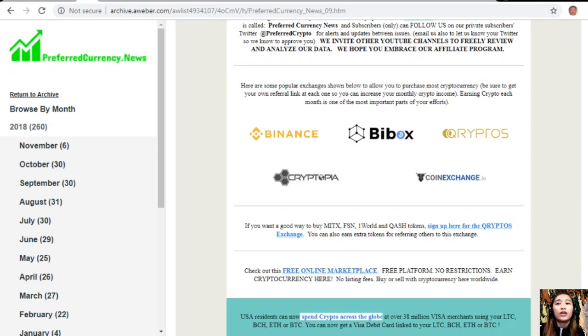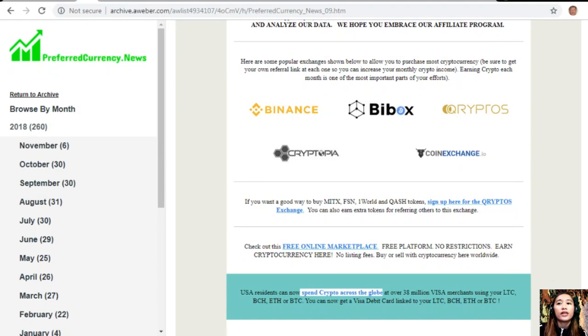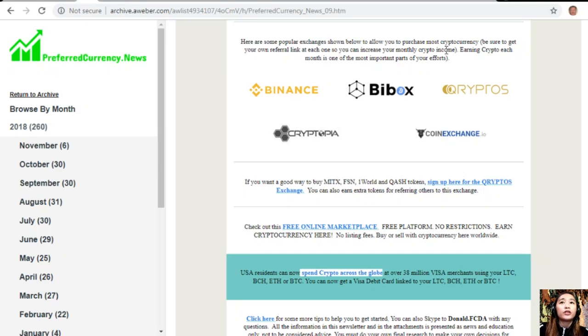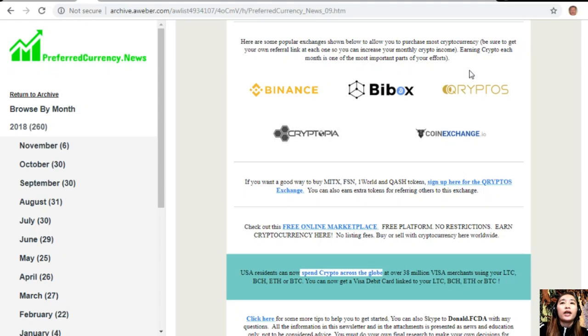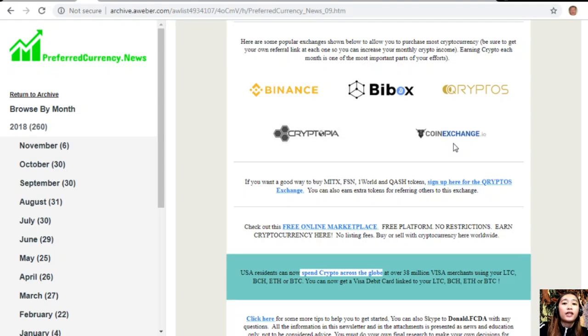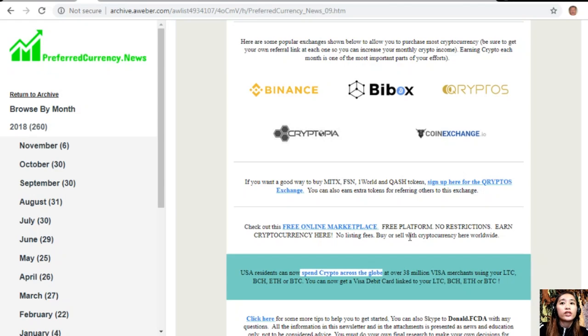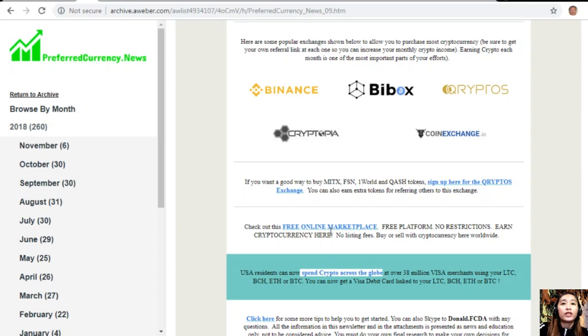Here are some popular exchanges shown to allow you to purchase most cryptocurrency. Just be sure to get your own referral link at each one so you can increase your monthly crypto income. Earning crypto each month is one of the most important parts of your efforts. We have Binance, Bibox, Cryptos, Cryptopia, and Coin Exchange. If you want a good way to buy MITX, FSN, OneWorld, and QASH tokens, you can sign up for the Cryptos exchange. You can also earn extra tokens for referring others to this exchange. You can check out this free online marketplace—it's a free platform with no restrictions. You can earn extra cryptocurrency here with no listing fees, and the great thing is you can buy or sell with cryptocurrency here worldwide.